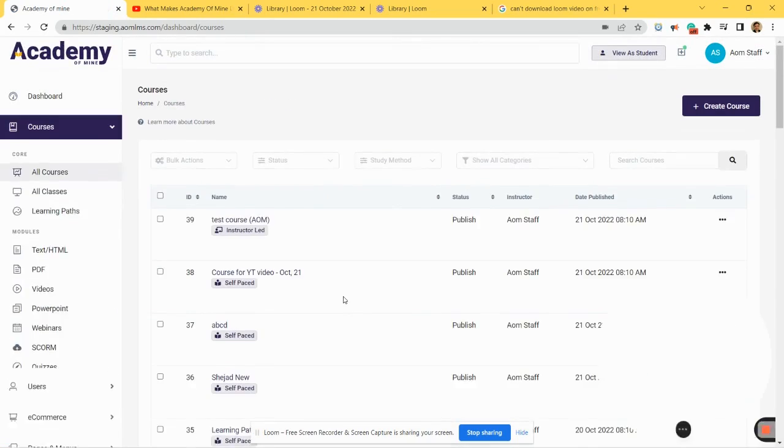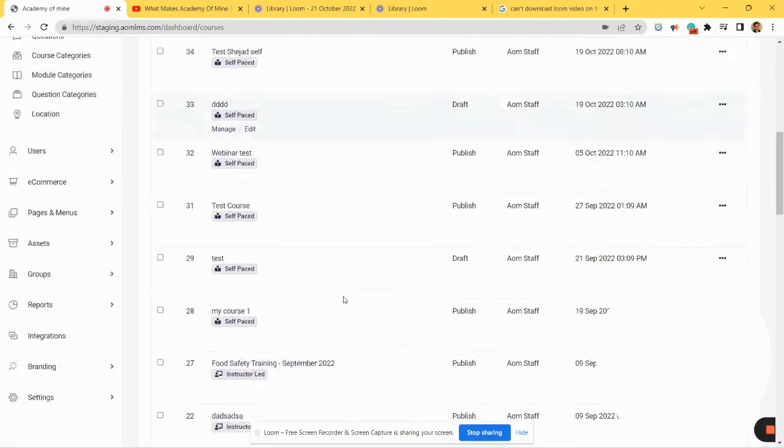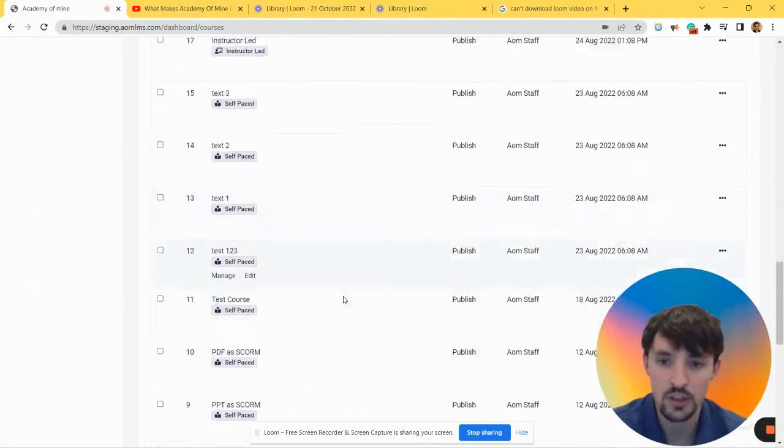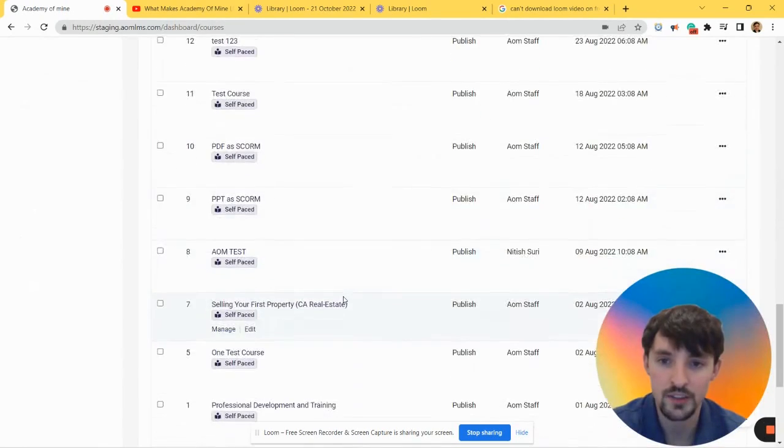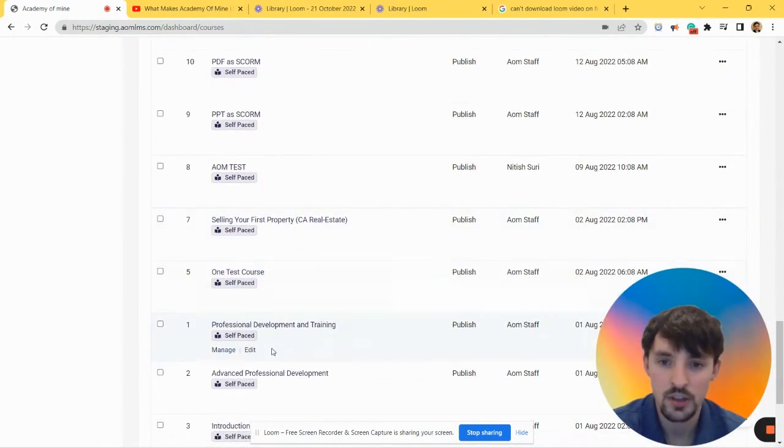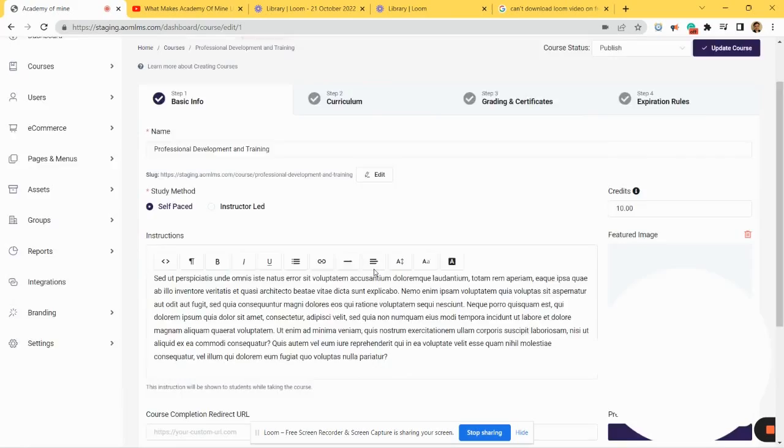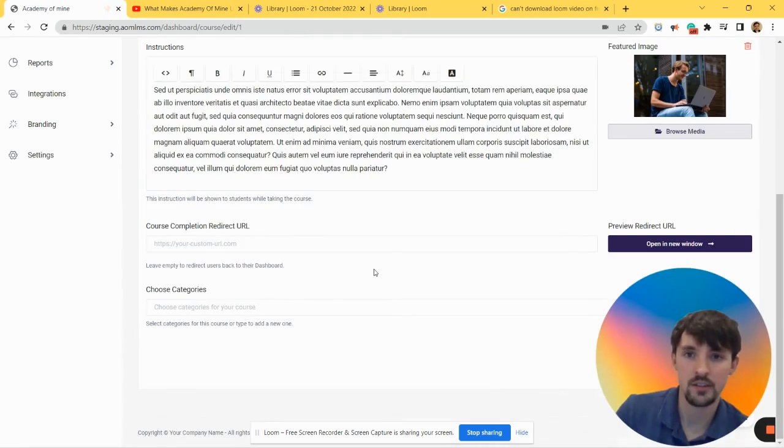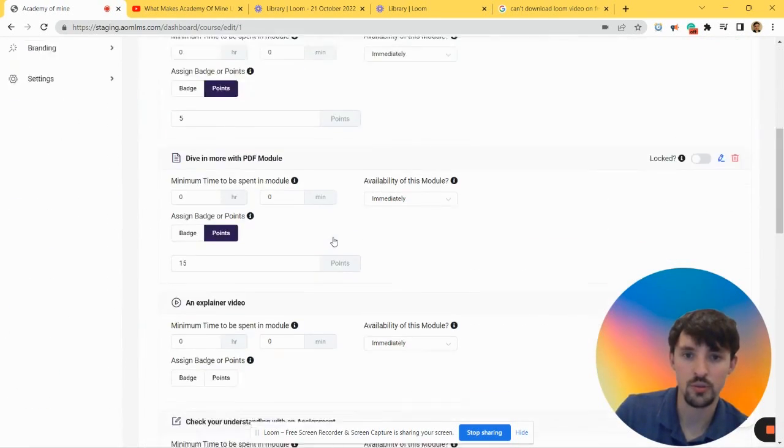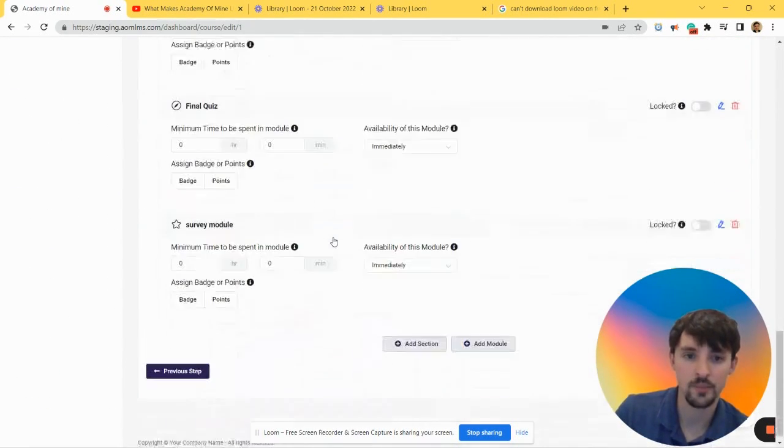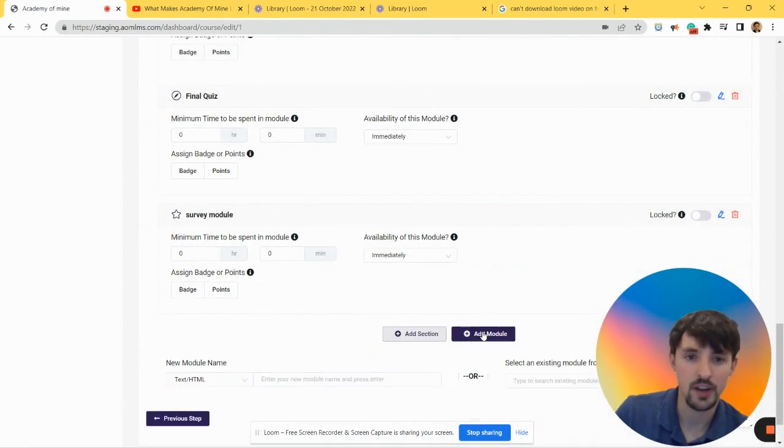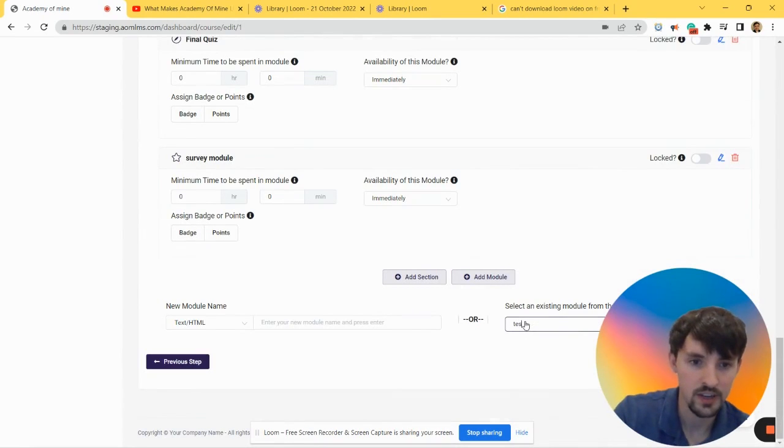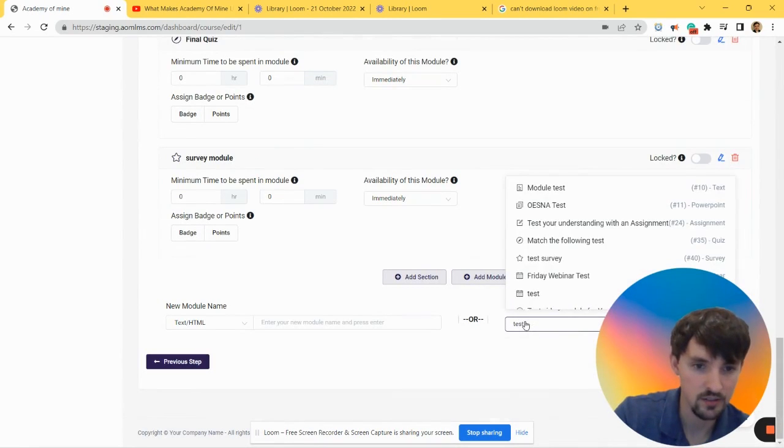You would go from Courses and you choose your course that you want to add this to. Let's pick this one, let's go to Edit. Let's go to Step 2: Curriculum, let's go to Add Module.